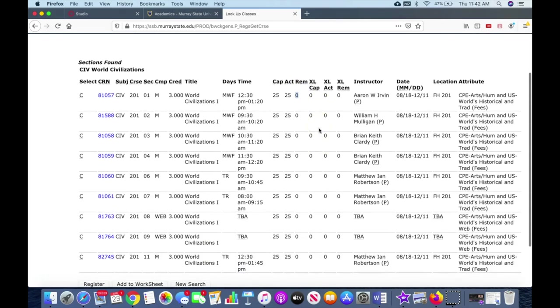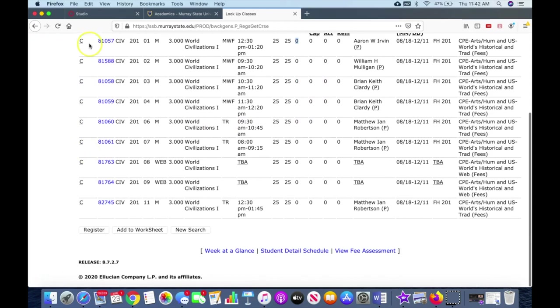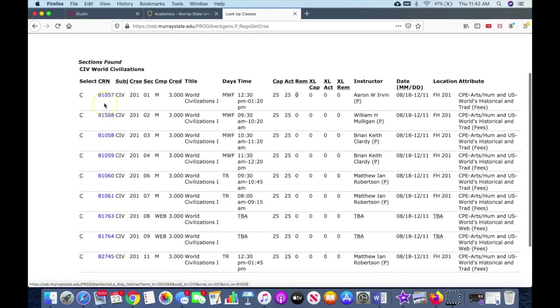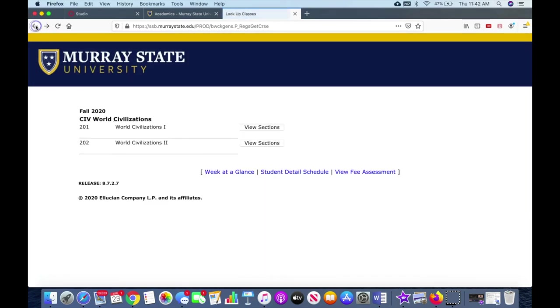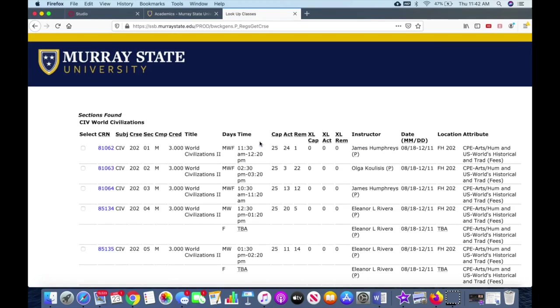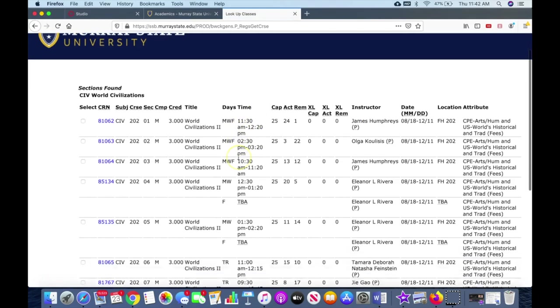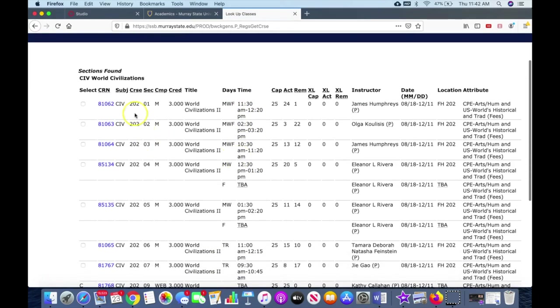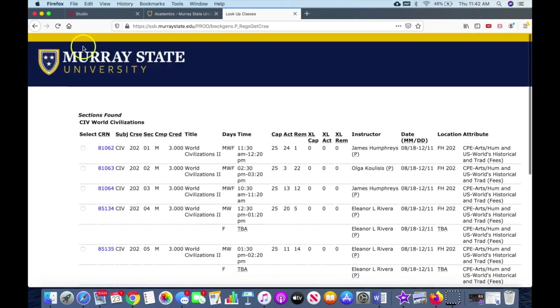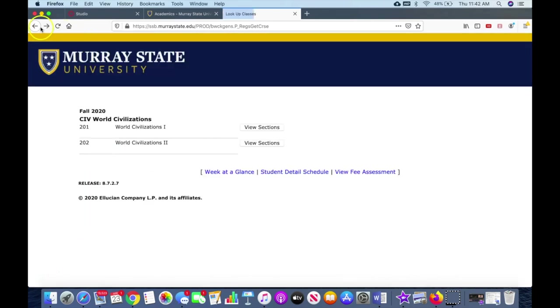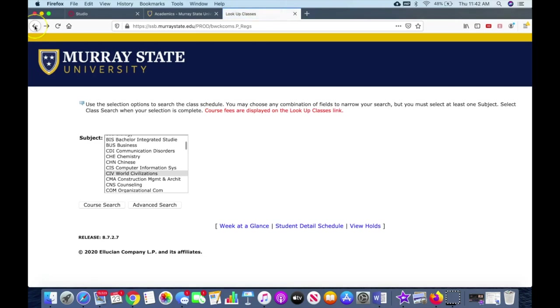So what you have to do is you have to scroll through here - all these sections are closed. So Civ 201 is already taken. Sometimes you can take Civ 201 or 202, and so you would have to come in here and choose a 202. You see all the sections, but this one right here is open in Civ 202, and so that shows you what it looks like with a closed section.